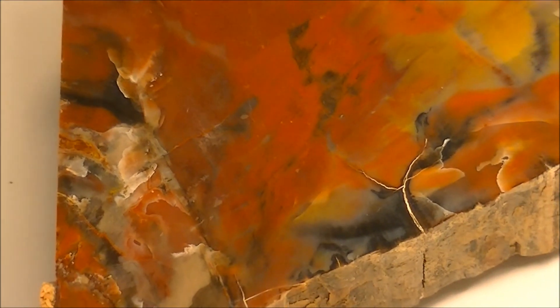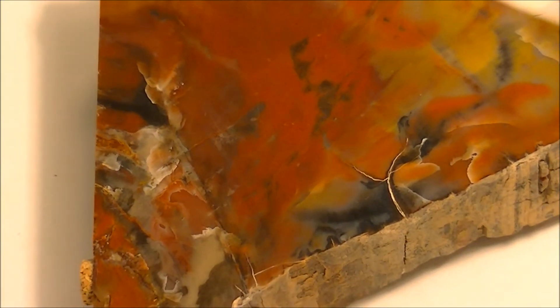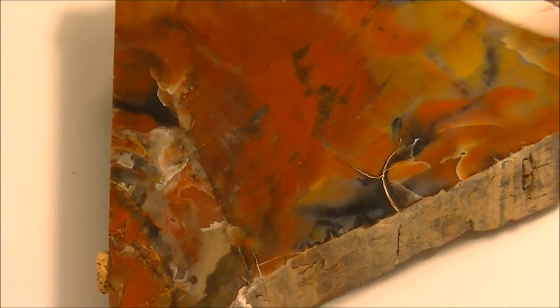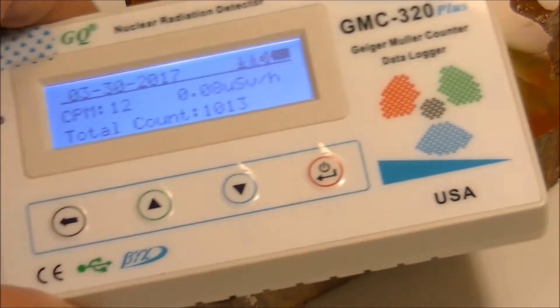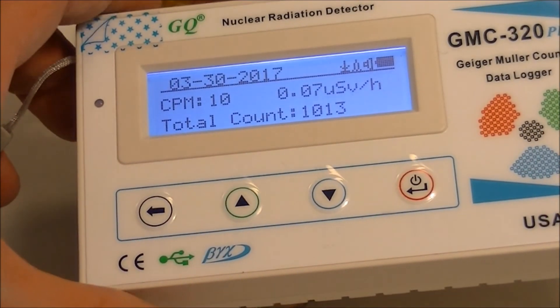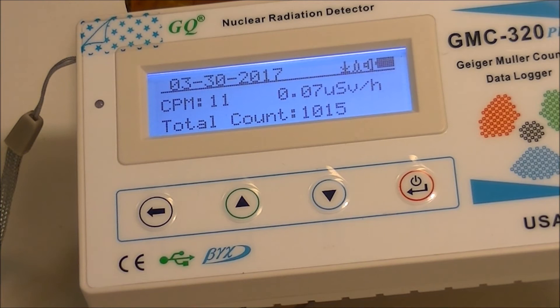Now let's see if petrified wood from different places is radioactive. A huge piece of the famous petrified wood from Arizona seems to be just fine — same as the background.